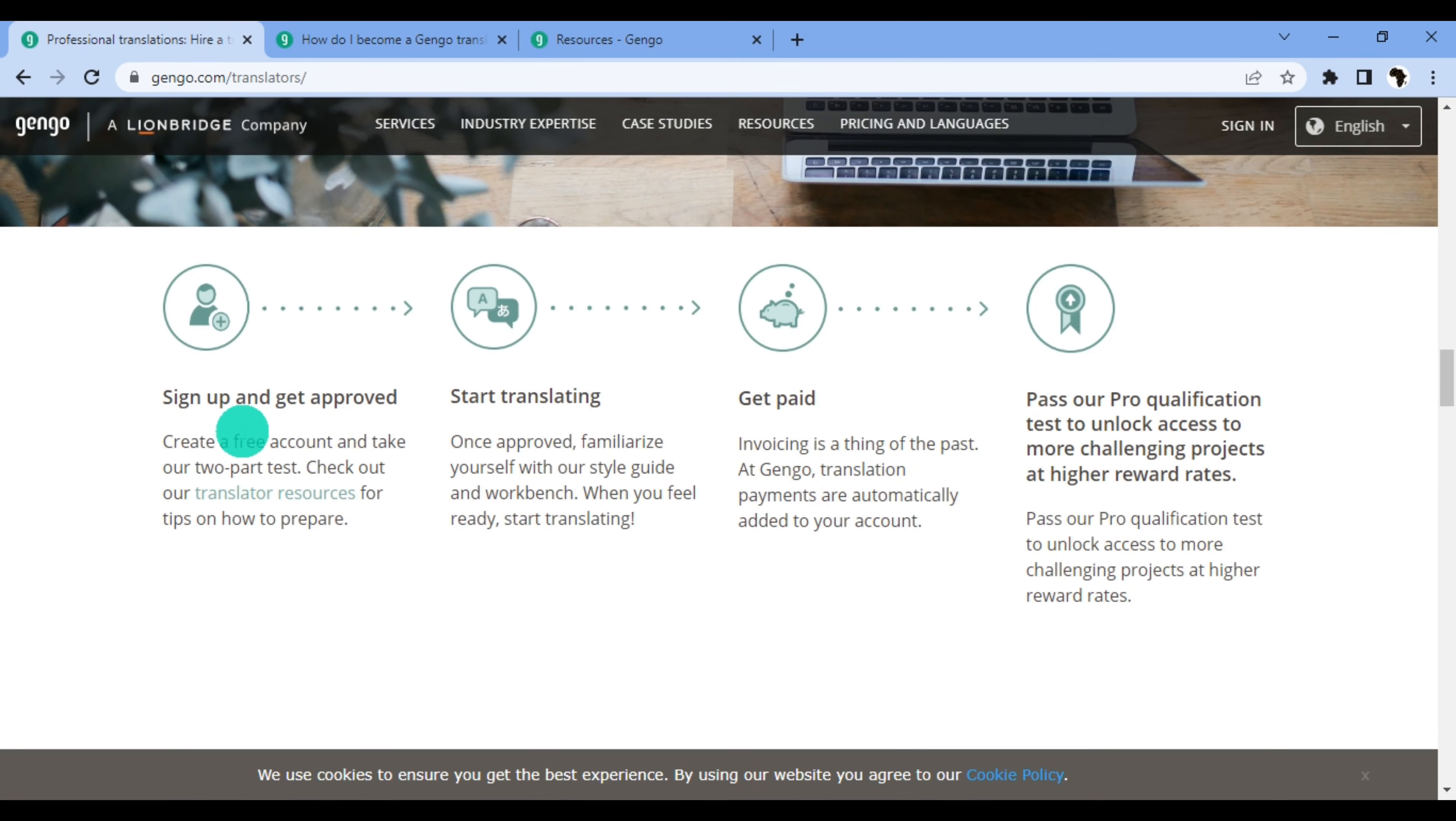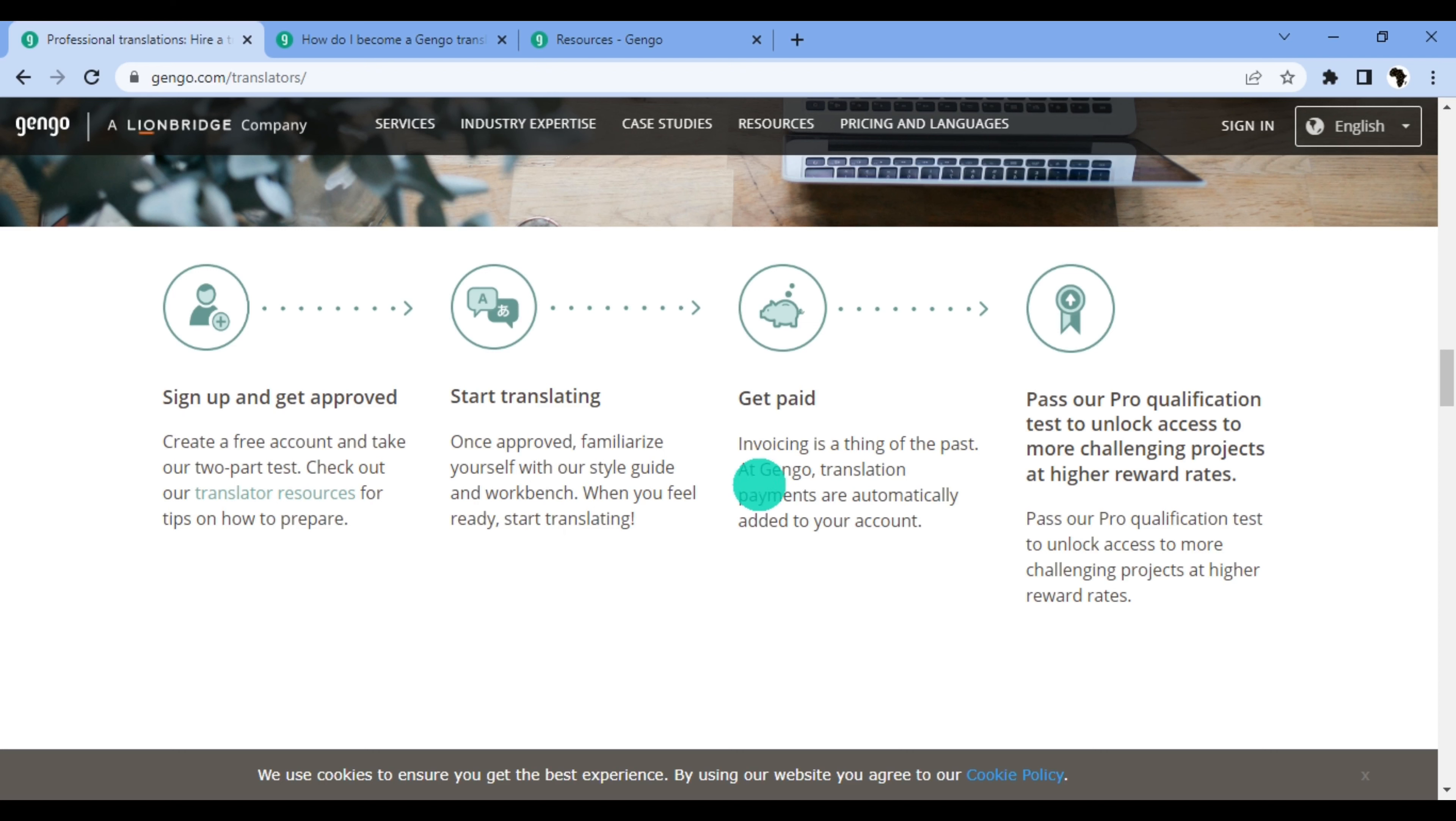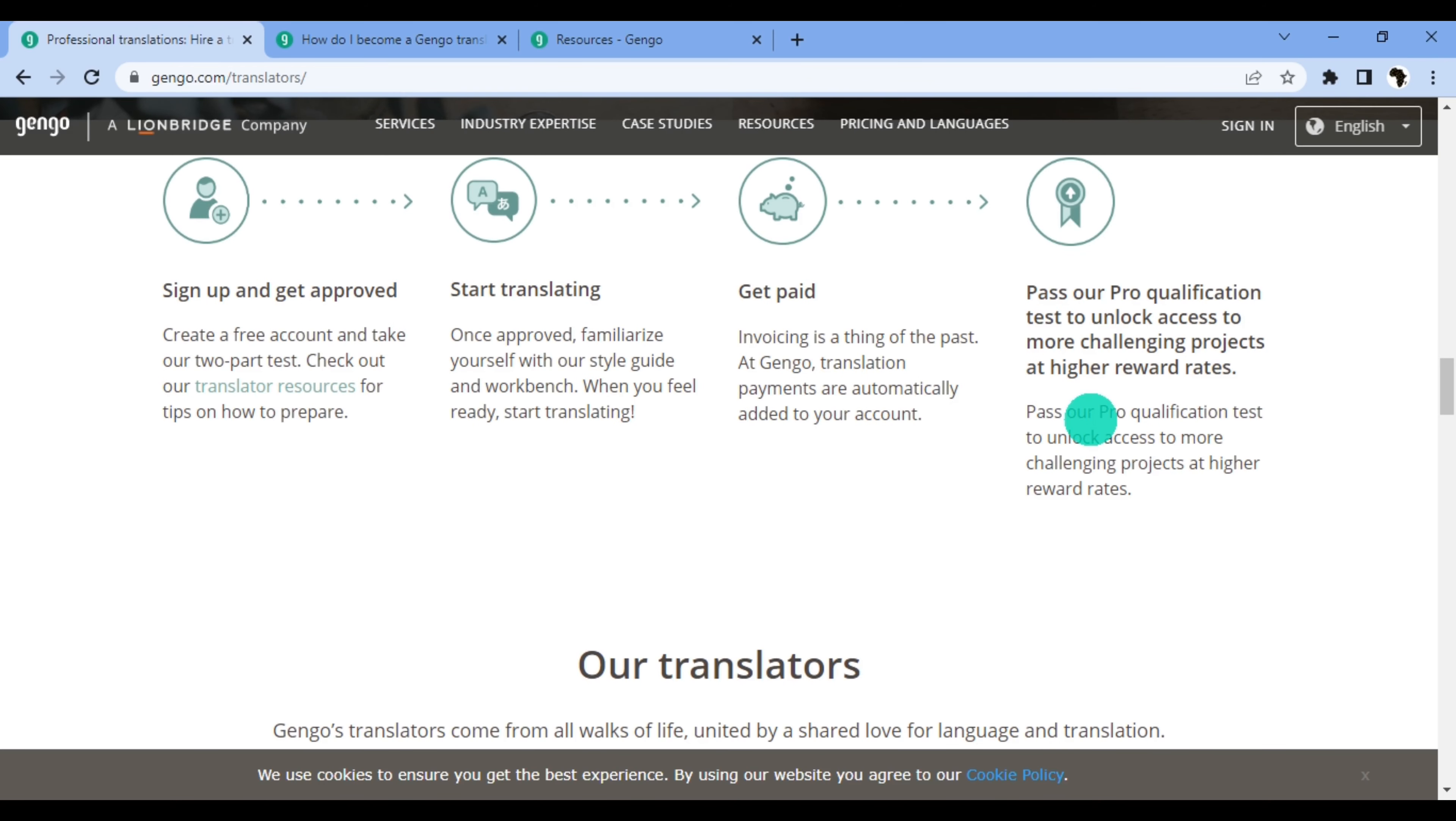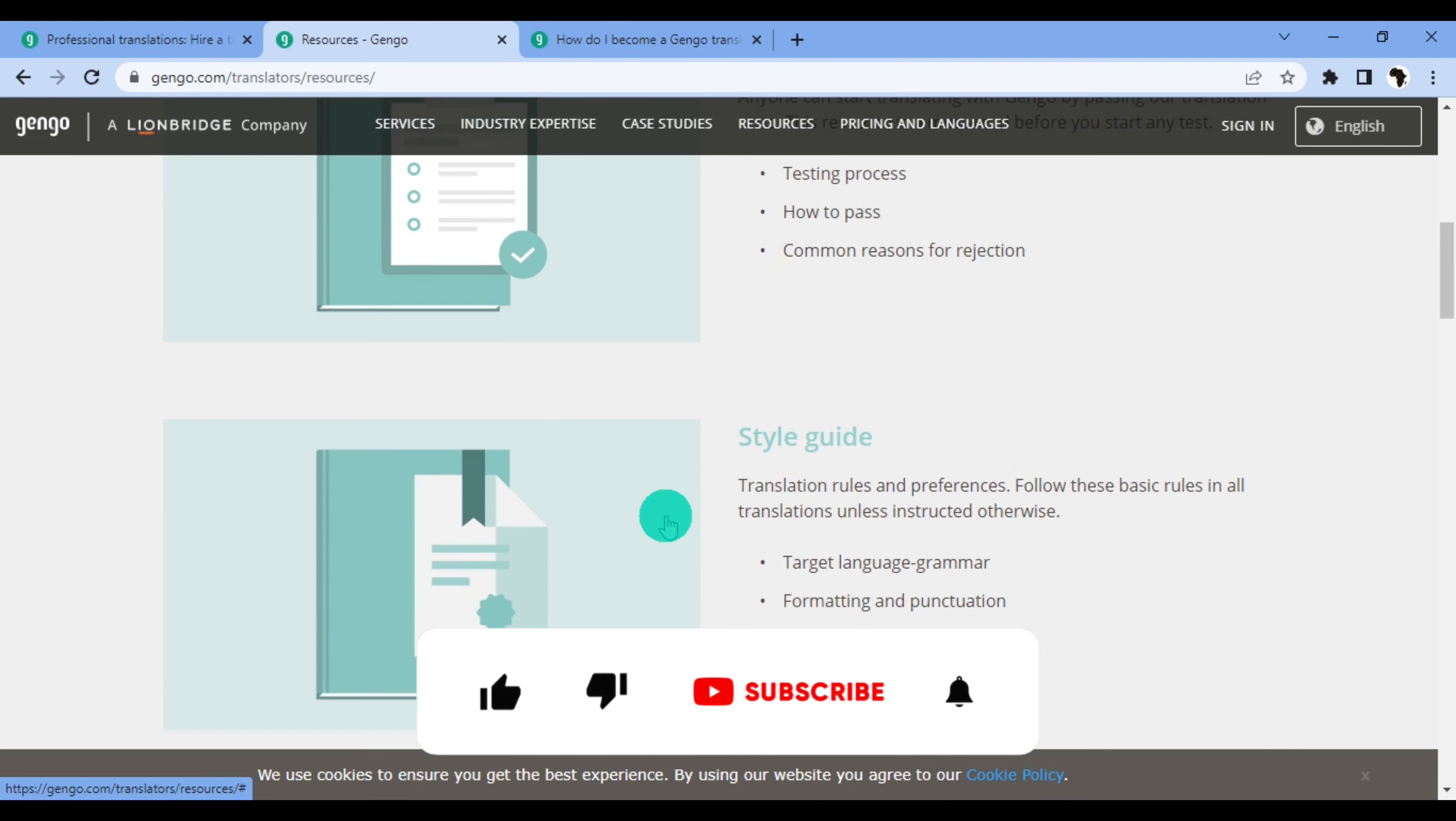How does Gengo work? Sign up and get approved, create a free account, take our two-part test. Check out our translator resources for tips on how to prepare. Once approved, familiarize yourself with our style guide and workbench. When you feel ready, start translating and get paid. Invoicing is a thing of the past—Gengo translation payments are automatically added to your account. They have a pro qualification test to unlock access to more challenging projects at higher reward rates. So if you're able to pass their pro qualification test, you unlock more projects and those projects pay more.